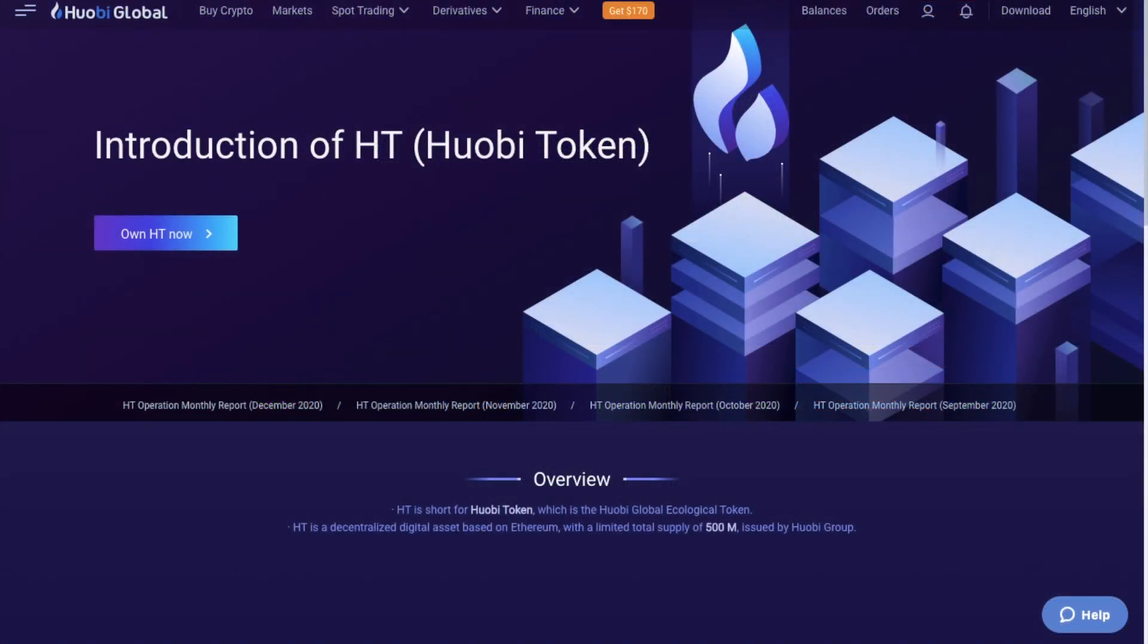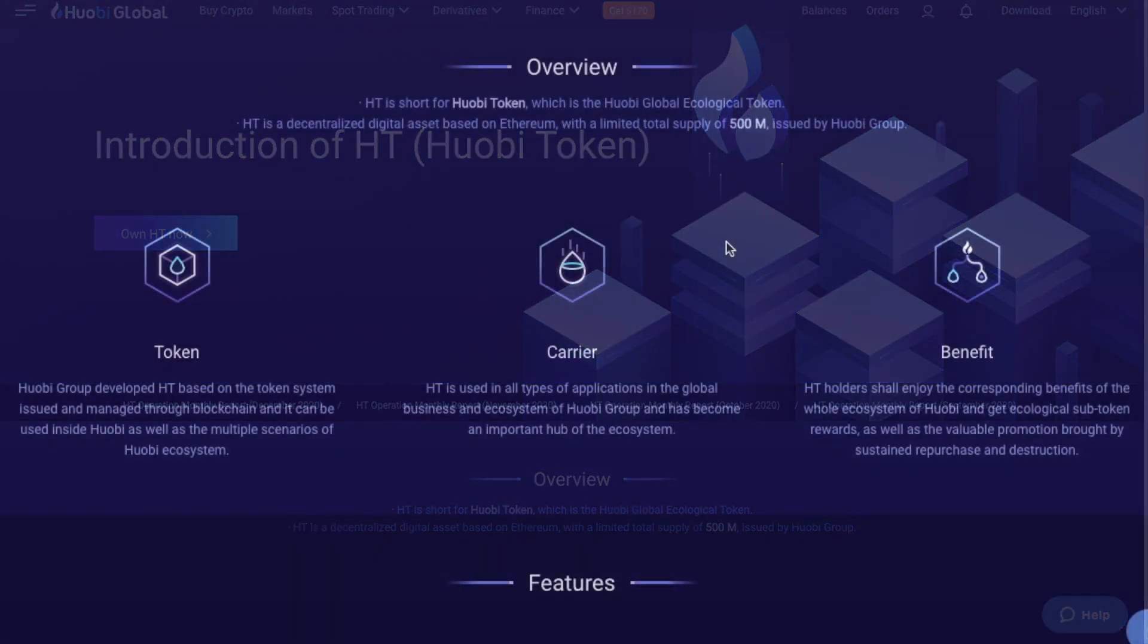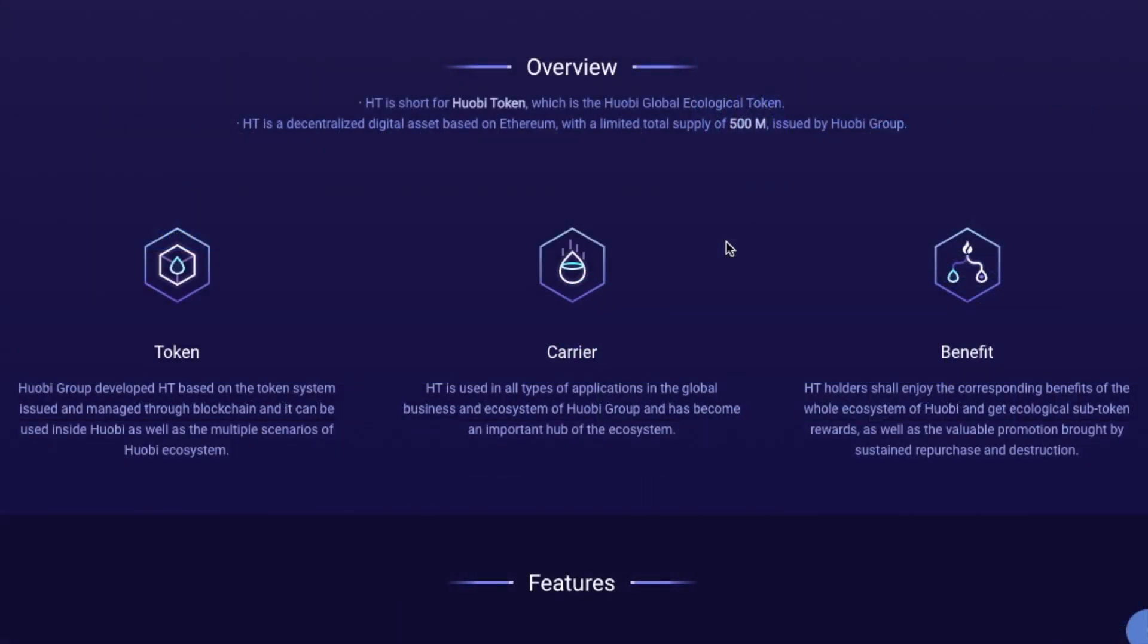And their trading fees start at 0.2%. However, these can be reduced by holding their own Huobi token named HT. This is an ERC20 token that enables users to reduce their trading fees, participate in initial exchange offerings, and cast their vote in governance decisions regarding the future direction of the platform.